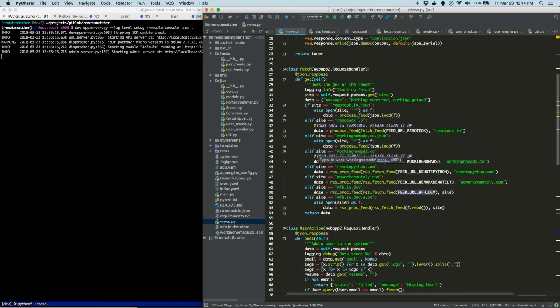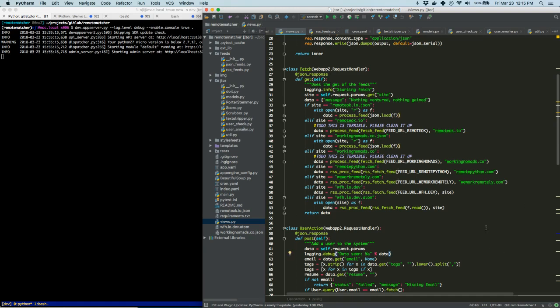We also have some bleed-over: this is a view, so from a model-view-controller perspective it should only be concerned with handling things coming in from the web page. It shouldn't know a lot of business logic. But I've got 'process_feed' and 'RSS_proc_feed' — that's a code smell. I've got two methods doing the same thing but handling different data types. Same thing with 'fetch_feed' and 'RSS_fetch_feed'. It's just getting really ugly.